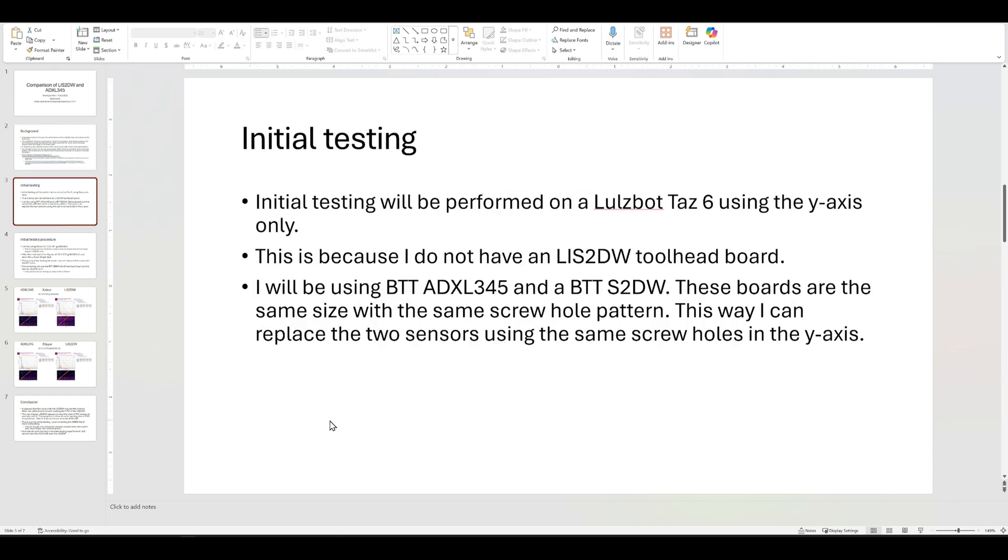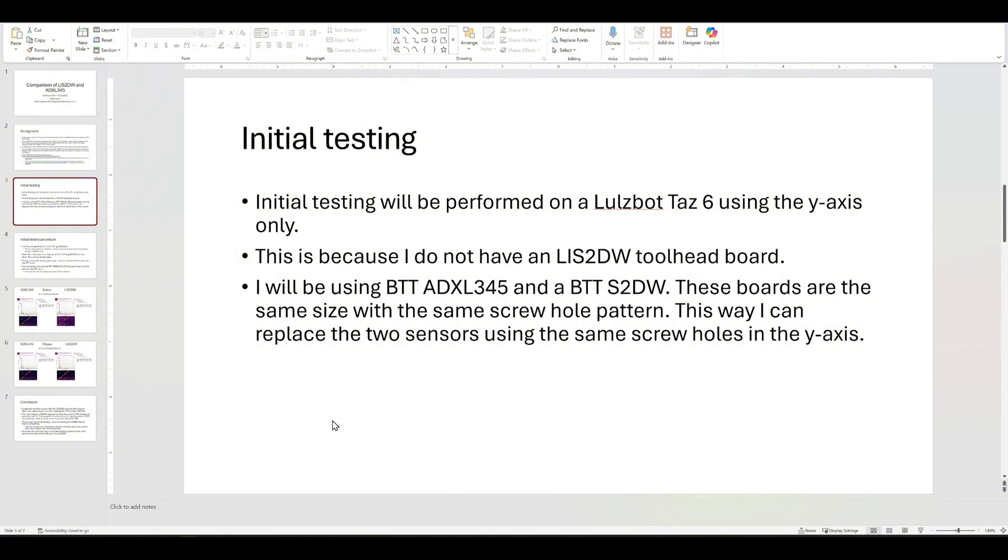The initial testing, I'm using a Lulzbot TAZ 6, the Y-axis only, and that's because I have the exact same accelerometer of the BTT S2DW ADXL345 and the BTT LIS2DW. They're the exact same size, the exact same everything except for the main chip. And the whole pattern's the same, so I could basically just do a one-to-one swap and test it out and see what happens.